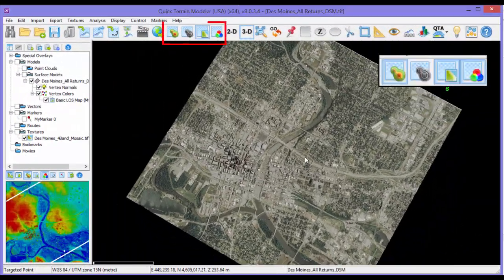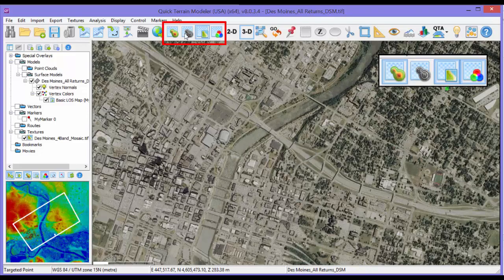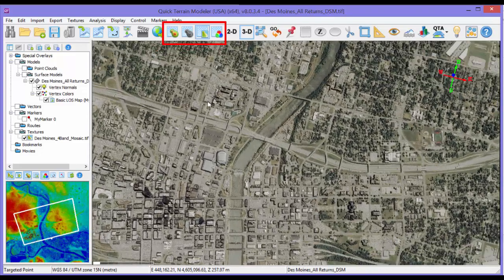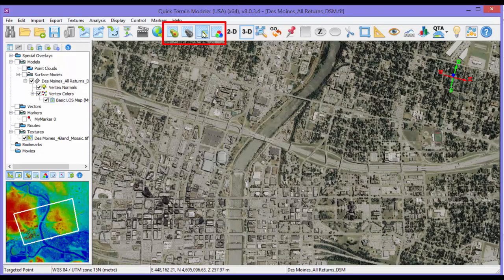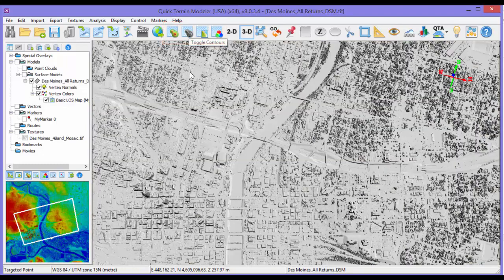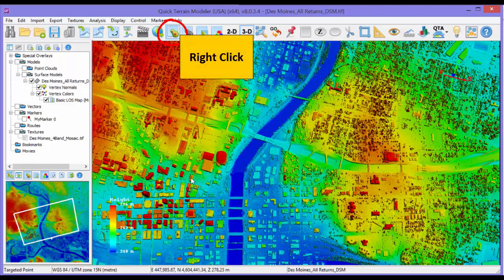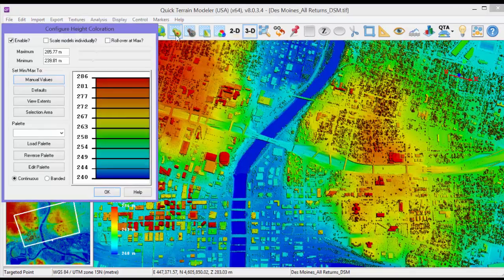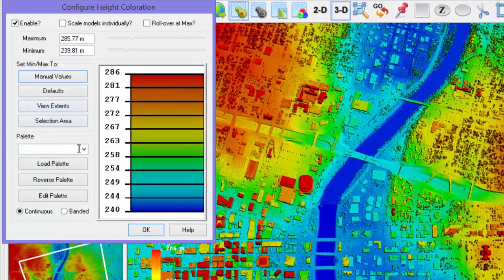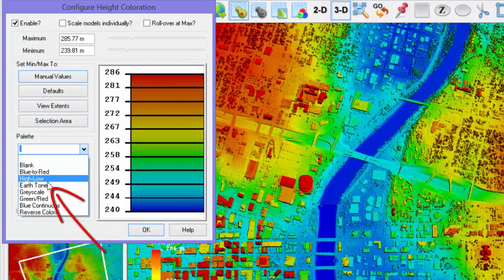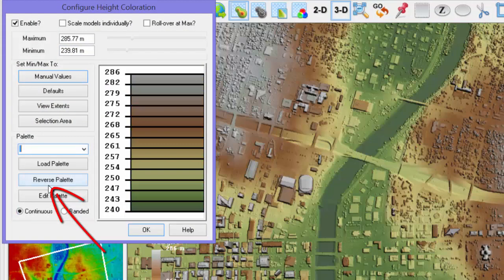There are four layer toggle buttons in the standard button bar. Let's start by toggling them all off, then looking at them one by one. Height color displays an artificial color scheme based on the absolute elevation. If you right-click on this button, you can reconfigure the color scheme. The earth tones palette is very popular for DSMs and DEMs.